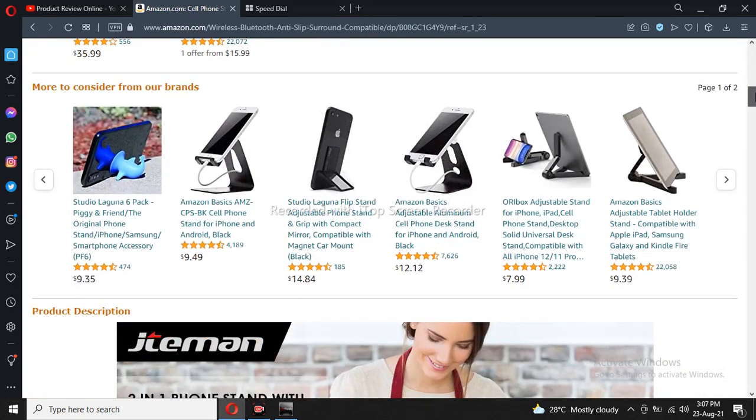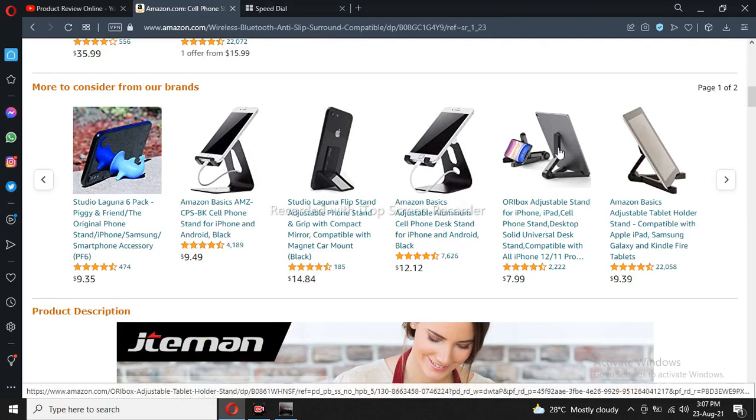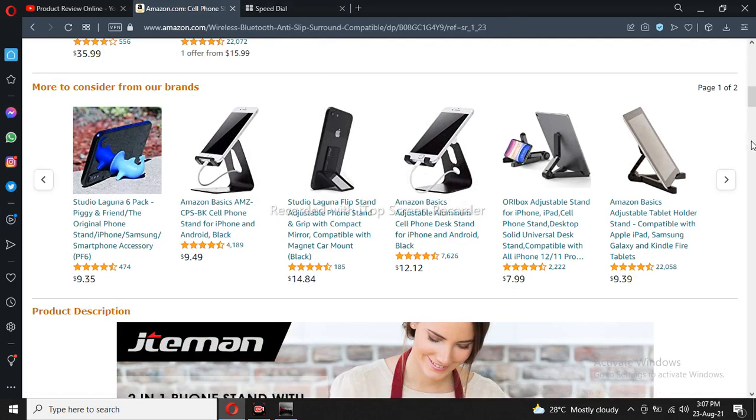You can see it has multiple stands and different angles. You can easily watch videos and play games.